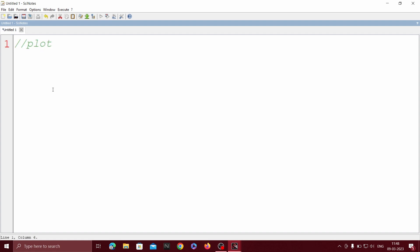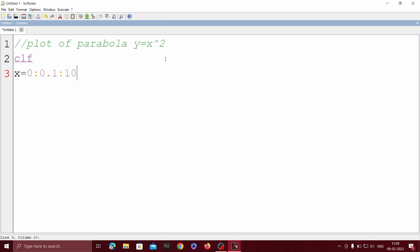So, plot of parabola y equals x to the power 2. The purpose of using comment lines is to make the users understand the source code, but comment lines will not get executed in the program. CLF, x equals 0:0.1:10 semicolon, y equals x to the power 2 semicolon, then plot x comma y.